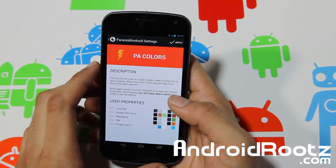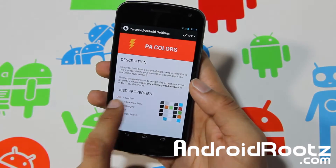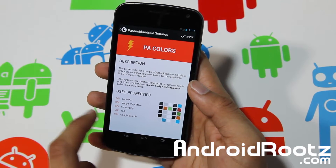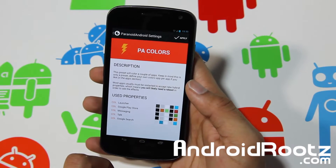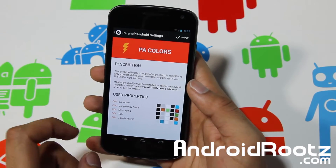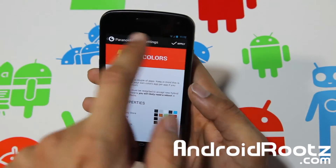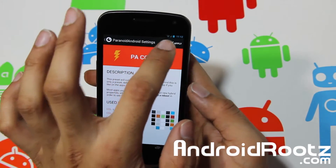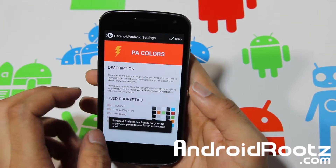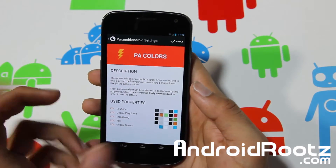Now, Paranoid Android Colors — really nice. You've got colors set for Launcher, Google Play Store, Messaging, Talk, and Google Search. Whenever you enter a specific app, the navigation colors and status bar colors actually change to match. Let's apply this and reboot to see the changes.